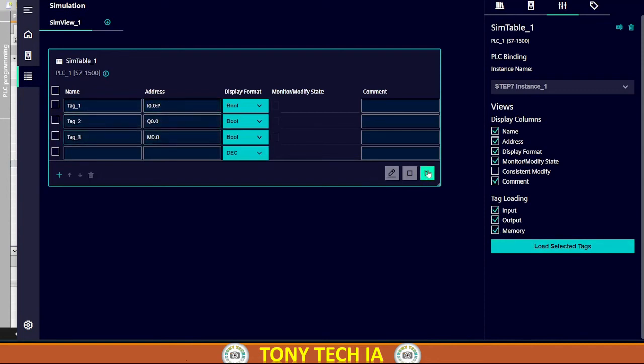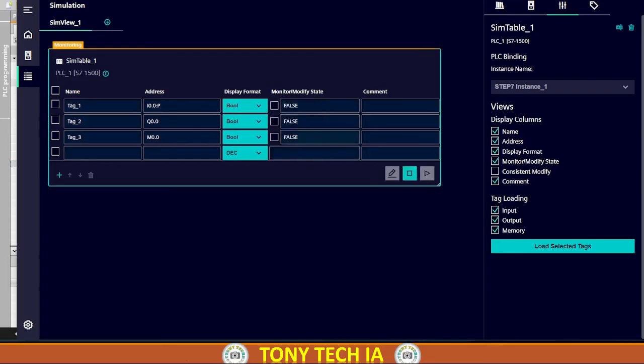Now tags are imported in simulator. Press play button to start the simulation.